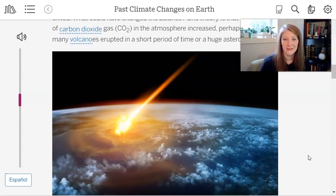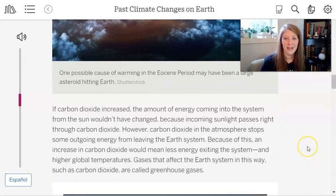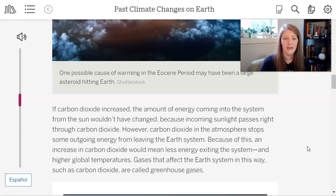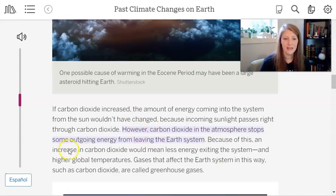One theory is that the amount of carbon dioxide gas in the atmosphere increased, perhaps because many volcanoes erupted in a short period of time, or a huge asteroid hit the Earth. If carbon dioxide increased, the amount of energy coming in from the Sun wouldn't have changed, because incoming sunlight passes right through carbon dioxide. However, carbon dioxide in the atmosphere stops some outgoing energy from leaving Earth's system. An increase in carbon dioxide would mean less energy exiting the system and higher global temperatures.